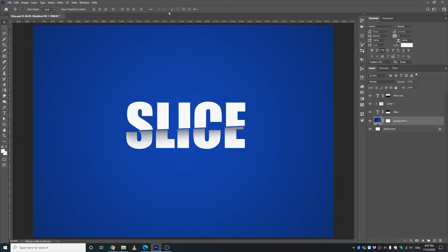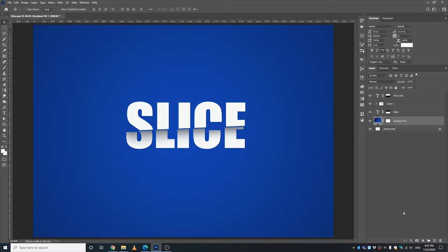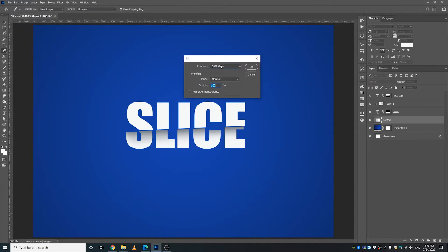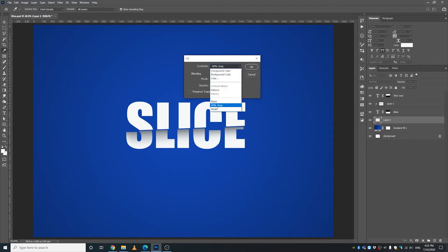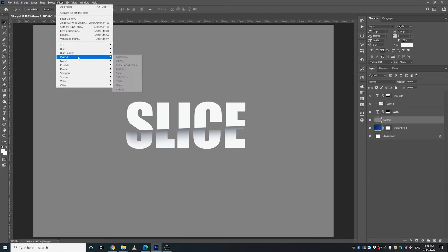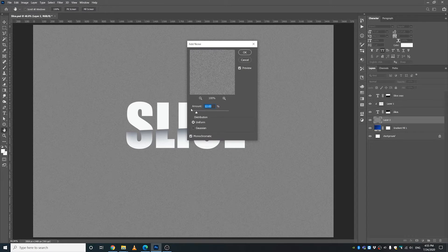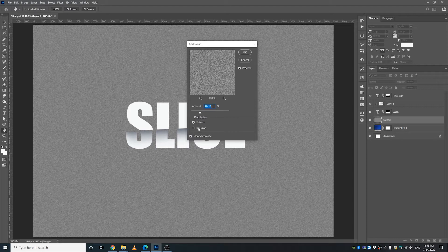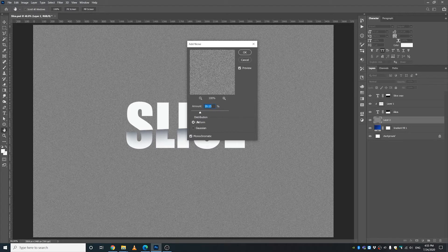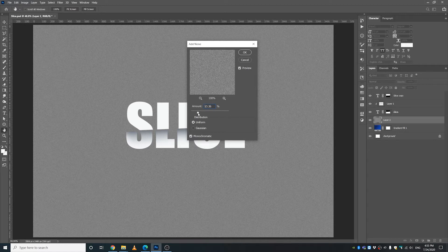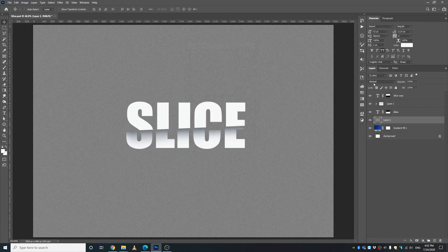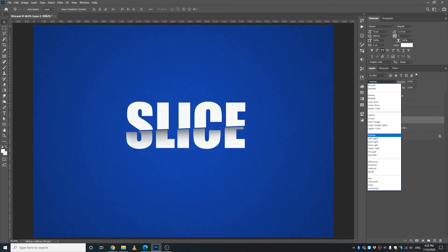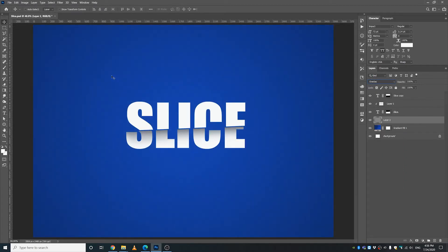Something I didn't cover in the last tutorial is the banding issue of this gradient right here. So I'm going to try and minimize the banding issue by creating a new layer and going to Edit, Fill, and I'm going to take 50% gray from this contents. I press OK and go to Filter, Noise, Add Noise, and I'm going to crank this up, maybe 20, and keep our distribution to uniform, maybe 15. Press OK and I'm going to make the blending mode to overlay. So that's going to take care of that banding issue.